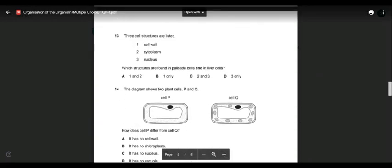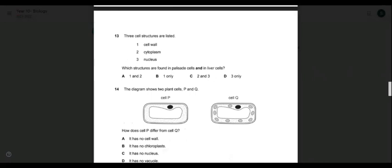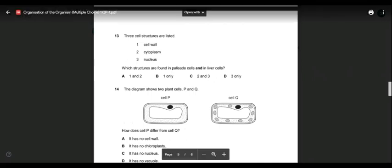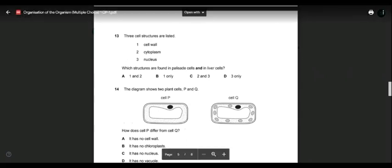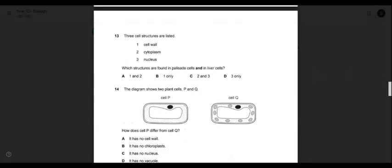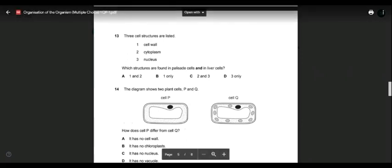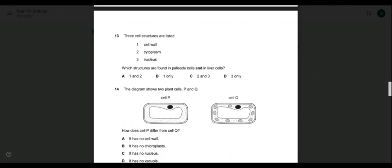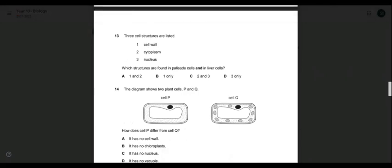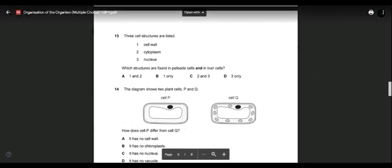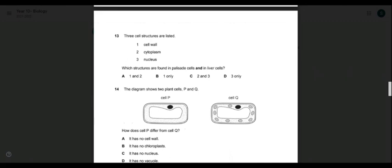Question thirteen: three cell structures are listed — cell wall, cytoplasm, and nucleus. Which structures are found in both palisade cells and liver cells? Palisade cell is a plant cell; liver cell is an animal cell. Cell wall? No — only plant cells have cell wall. So options A and B are rejected. Do both have cytoplasm? Yes. Do both have nucleus? Yes. So both two (cytoplasm) and three (nucleus) should be in the answer. Option D says only three — that's wrong. The answer is C.